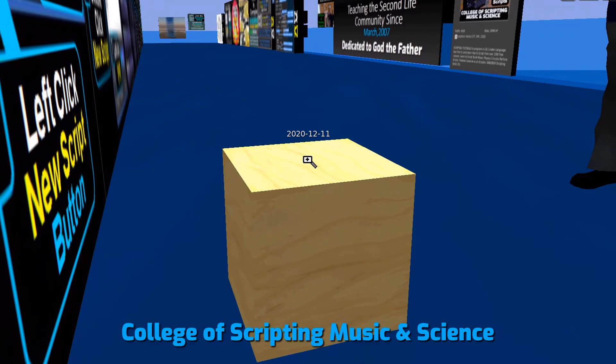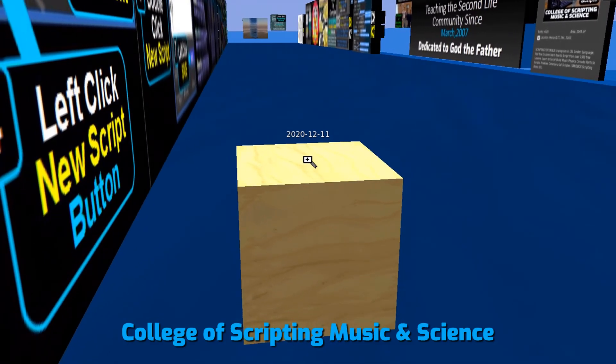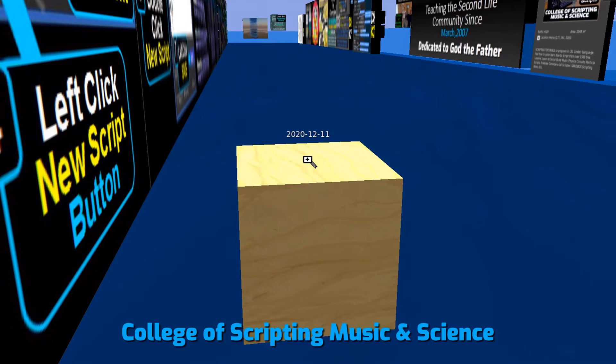Now is a good time to save your script to your inventory. Make sure to send your friends to the College of Scripting Music and Science to learn more scripting and so much more.